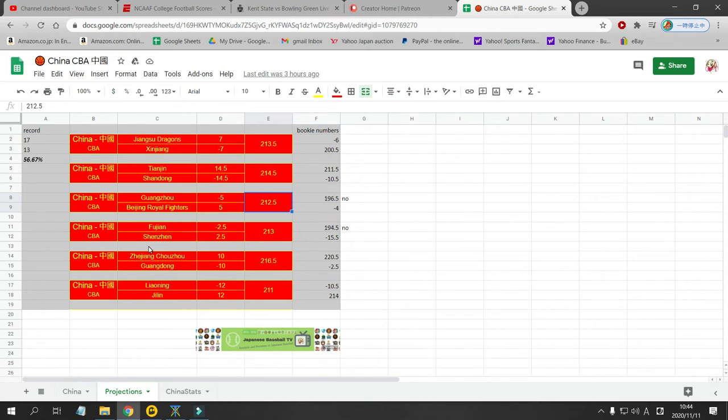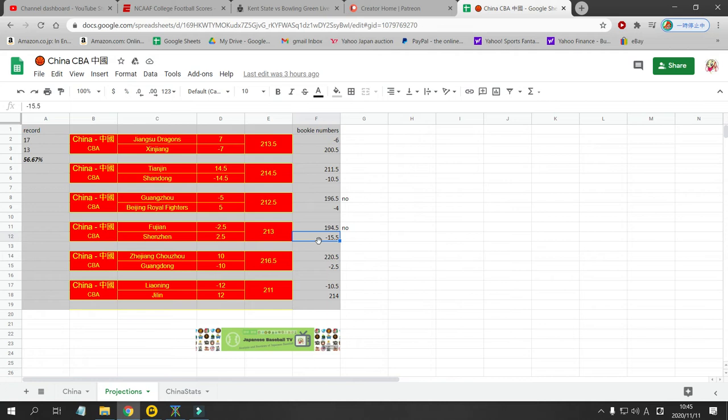Fuzian is at home against Shenzhen. And I have Fuzian as a two and a half point favorite. This also, my numbers are way different from the Bookie's numbers on this. So I'm a little suspicious. I've lost two in a row in the Chinese Basketball League. So I'm going to hold off betting and I'm going to observe and process the numbers. This would be a bet. Fuzian plus 15 would normally be a bet. But Fuzian is playing really terrible right now. And I don't think they've won a game yet. So I'm going to hold off on this.